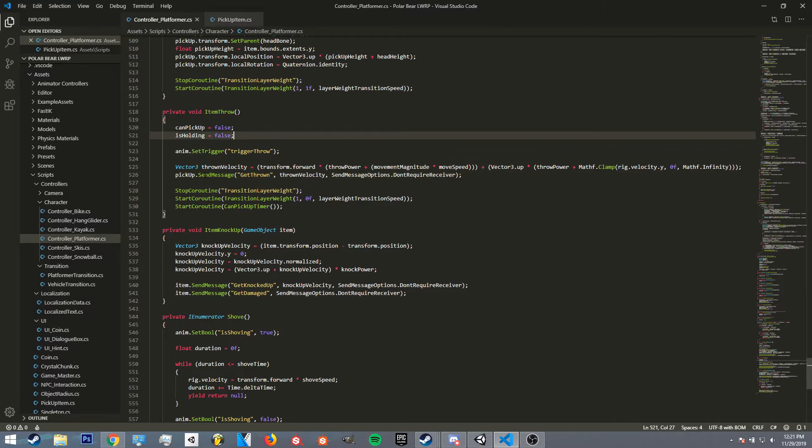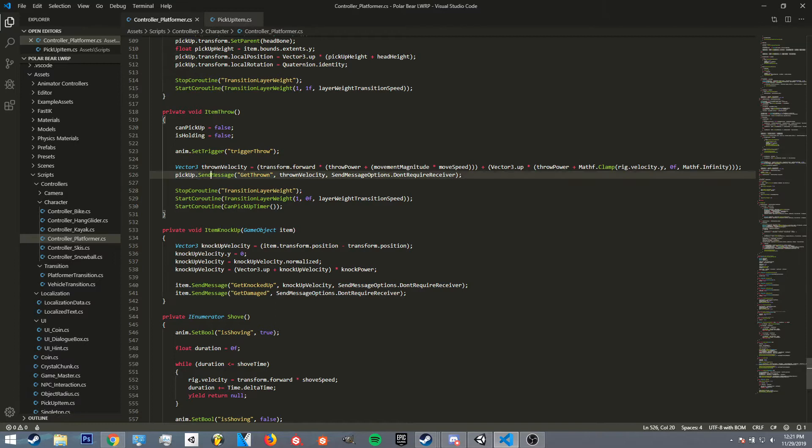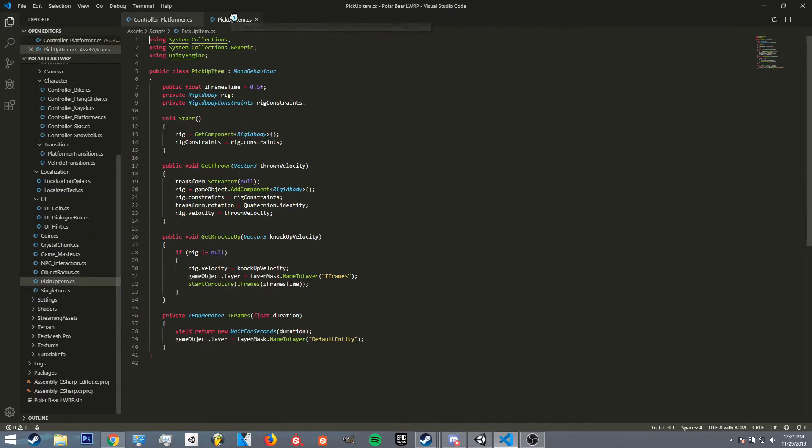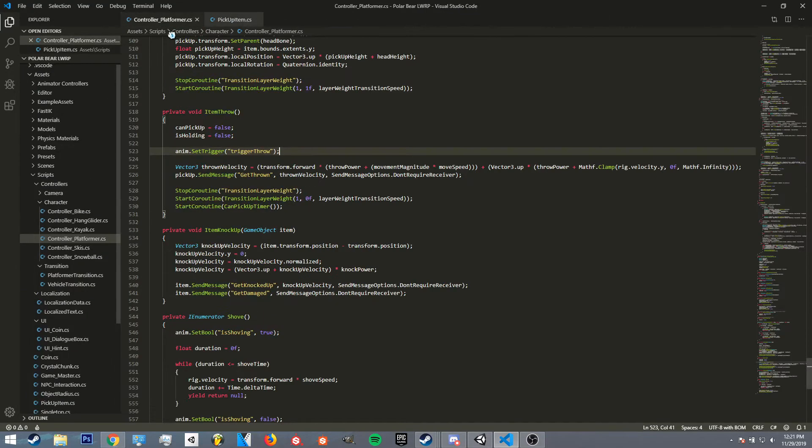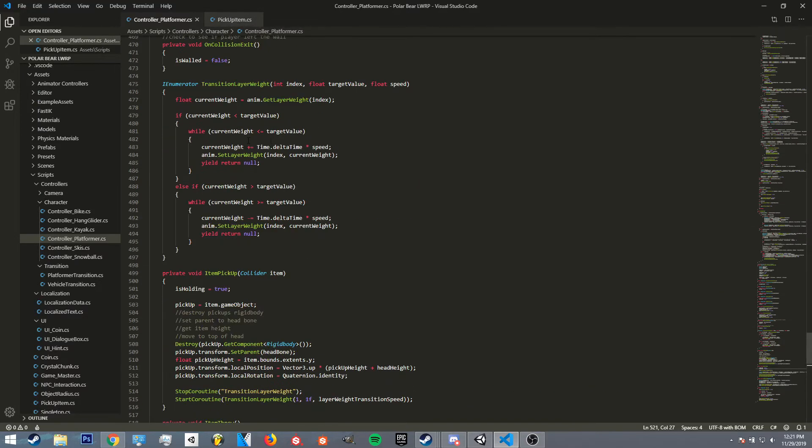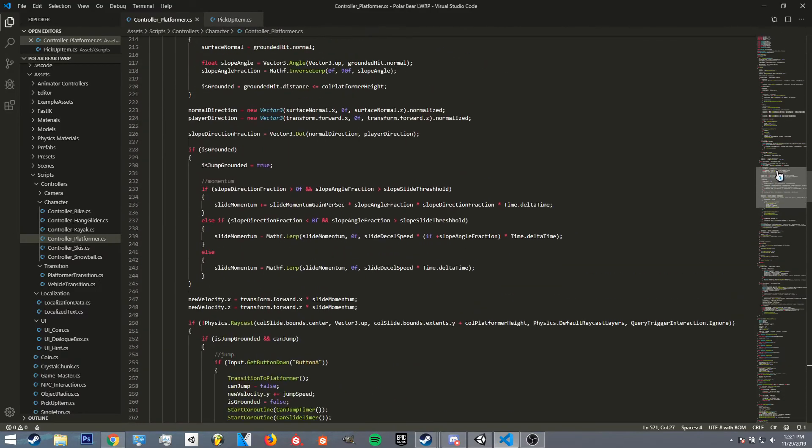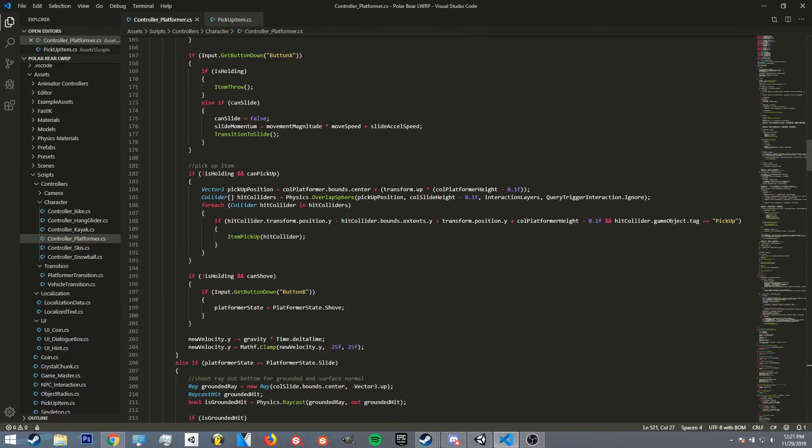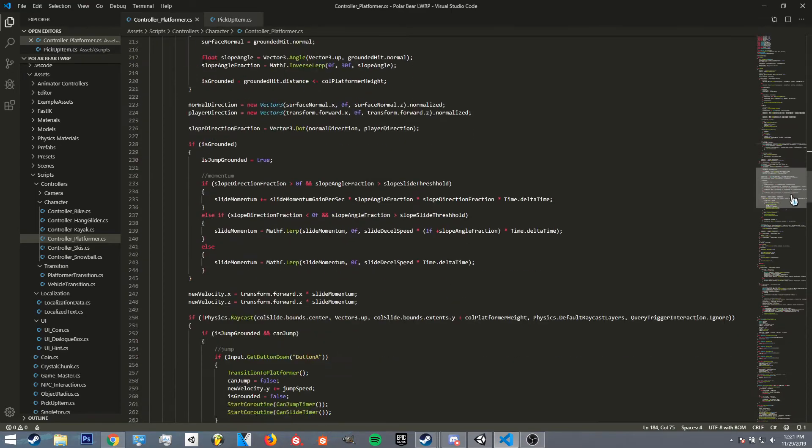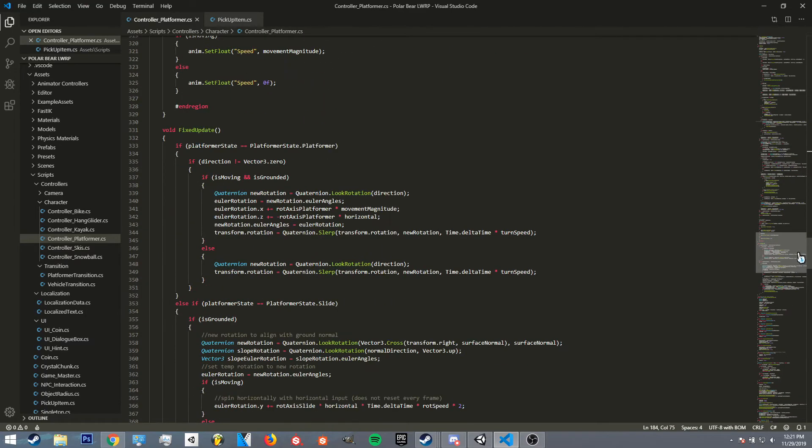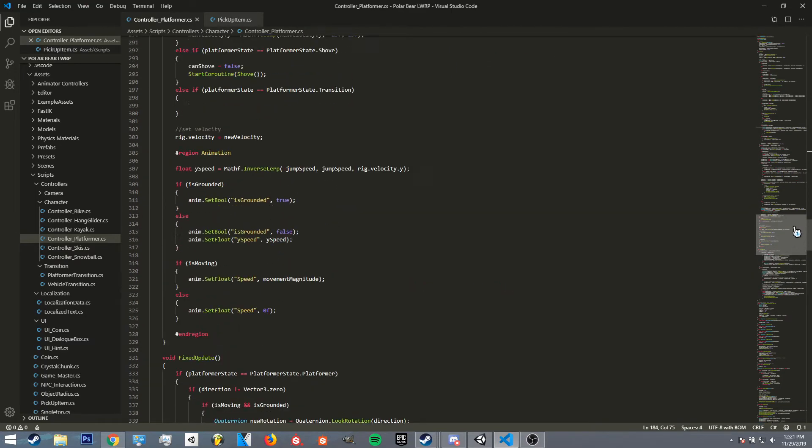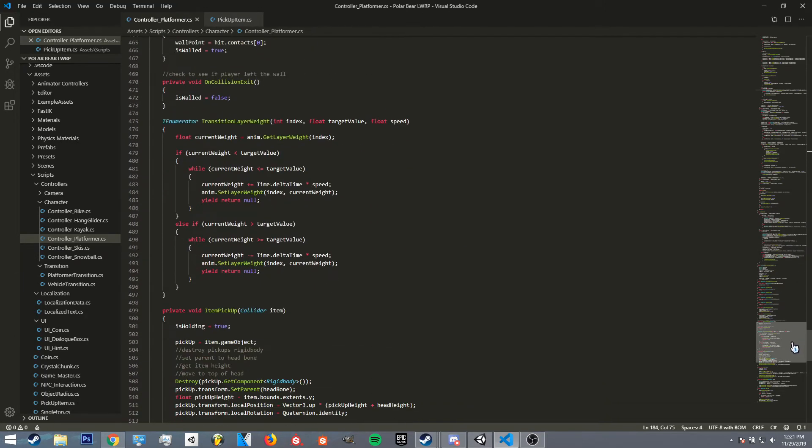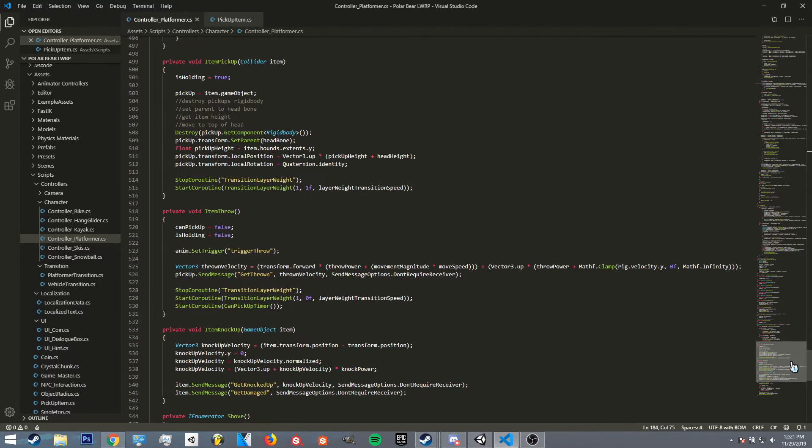And what this does is whatever game object reference you call this on, you can basically just tell it the function name and it'll just figure out where it is automatically on the object that you got through like a collision or something. So in this case I did an overlap sphere check. So it basically creates a sphere in front of the player and checks to see if there's anything inside of it, and then it'll get a reference to that game object.